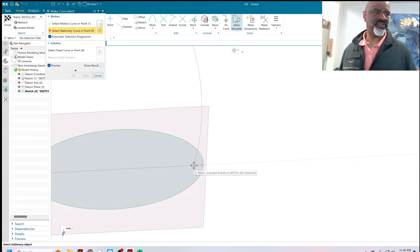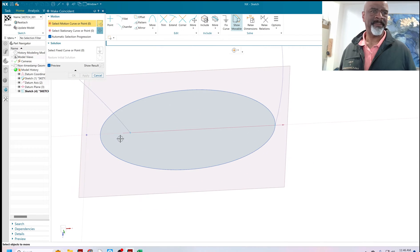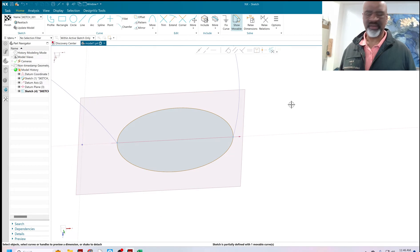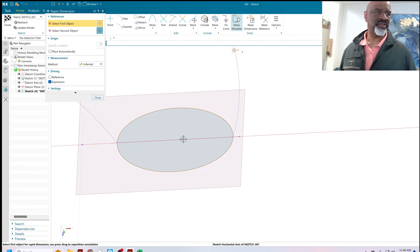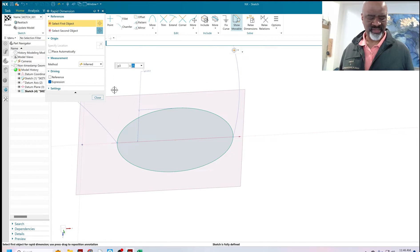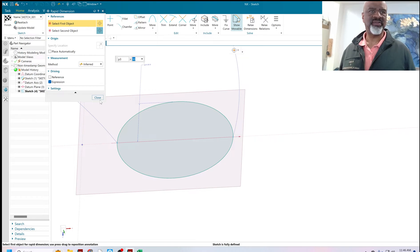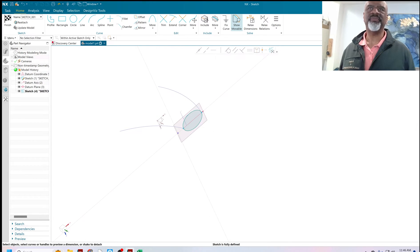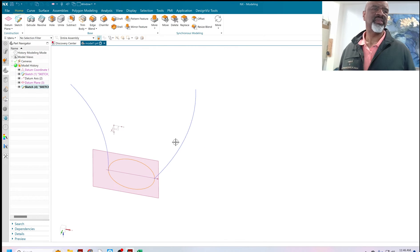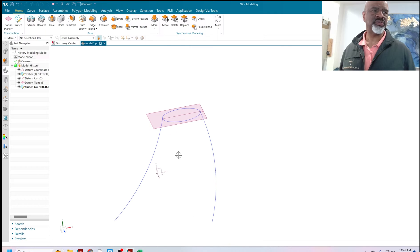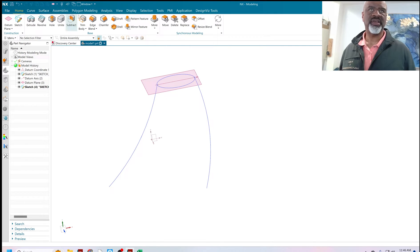That curve wants to go on that point there, and that piece of curve wants to go on that other point. Then I want to put a dimension to control the shape. I think 30 is nice — it makes a nice shape, keeps it elliptical but kind of makes it fatter.